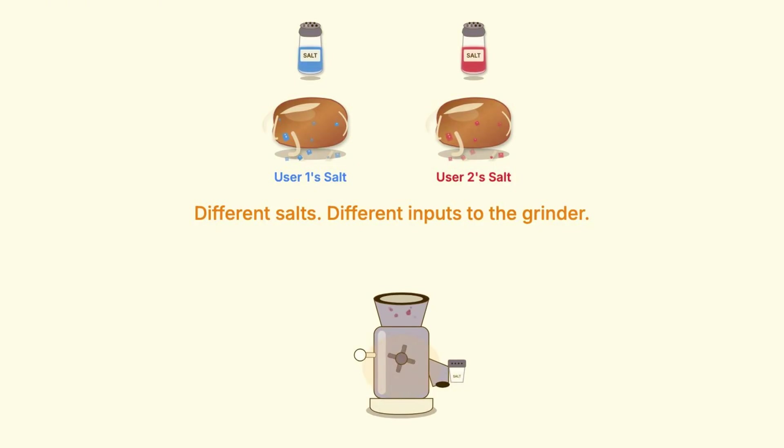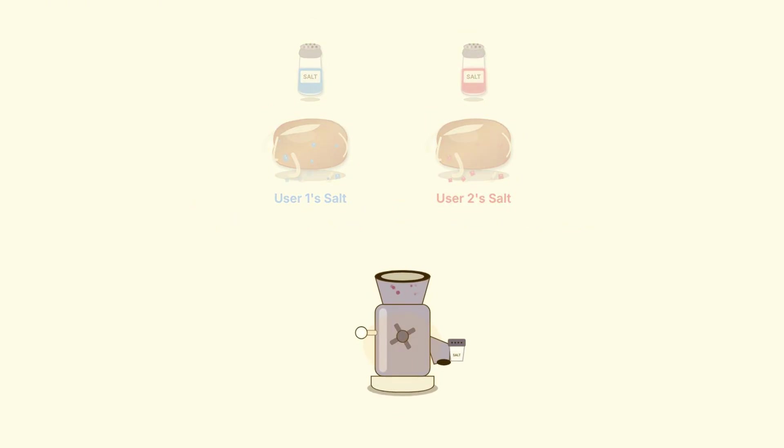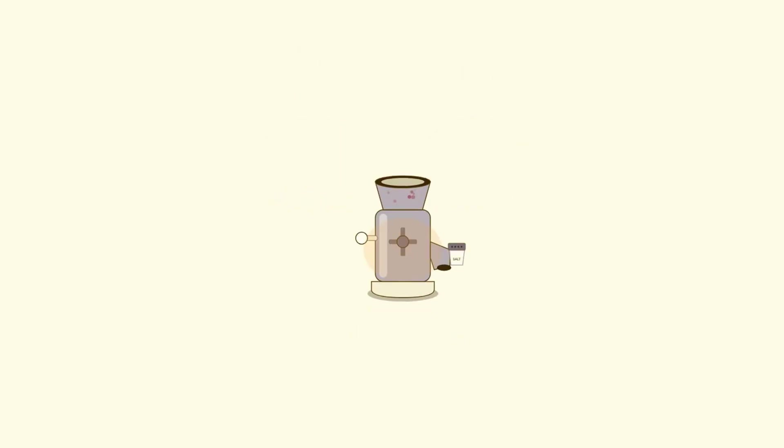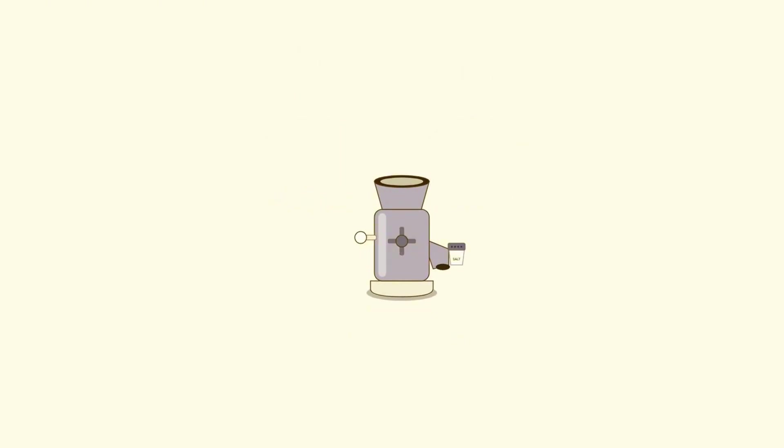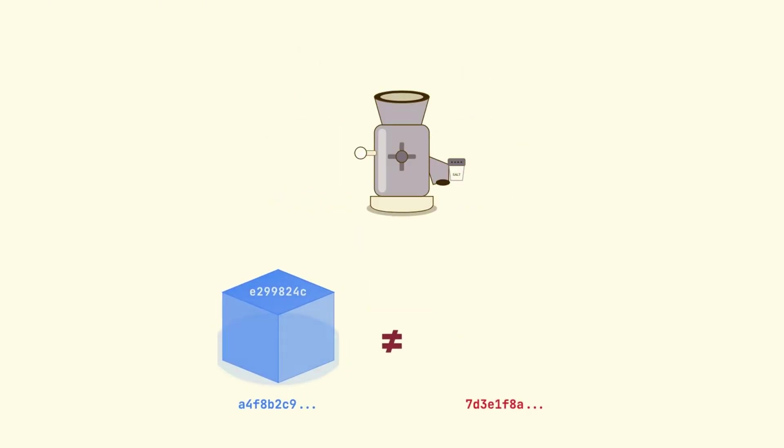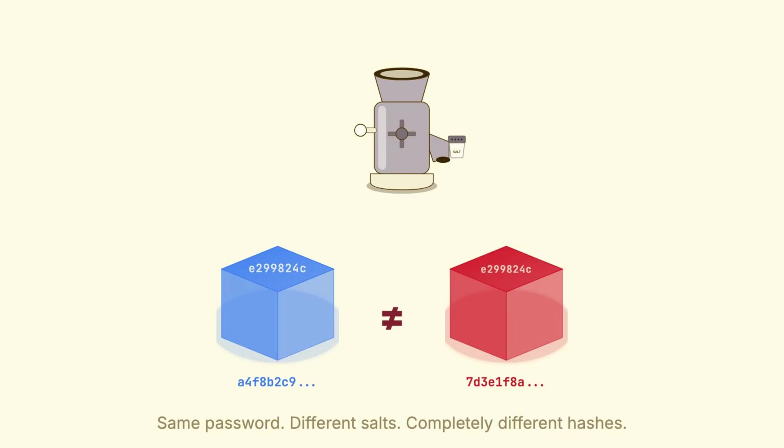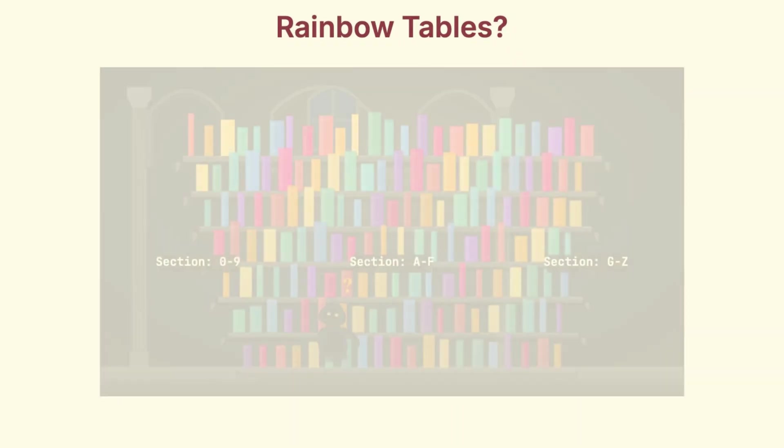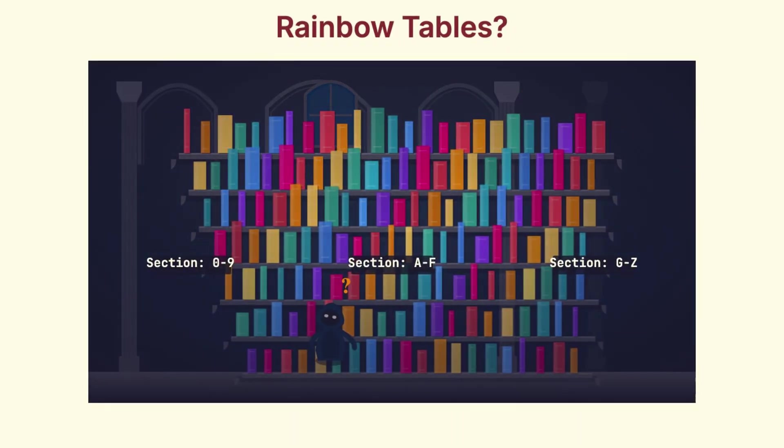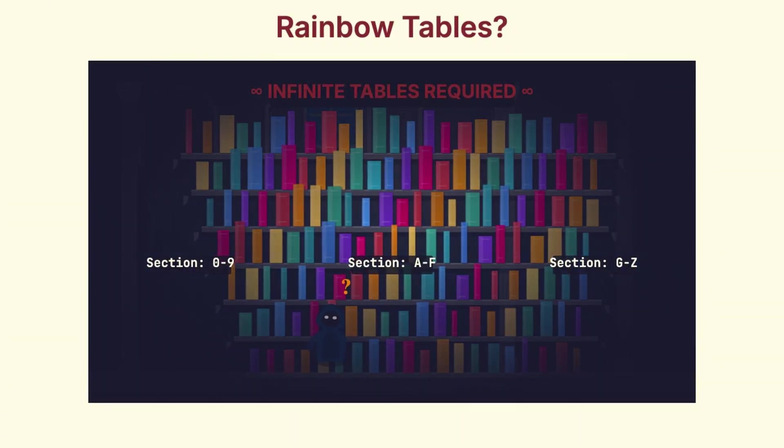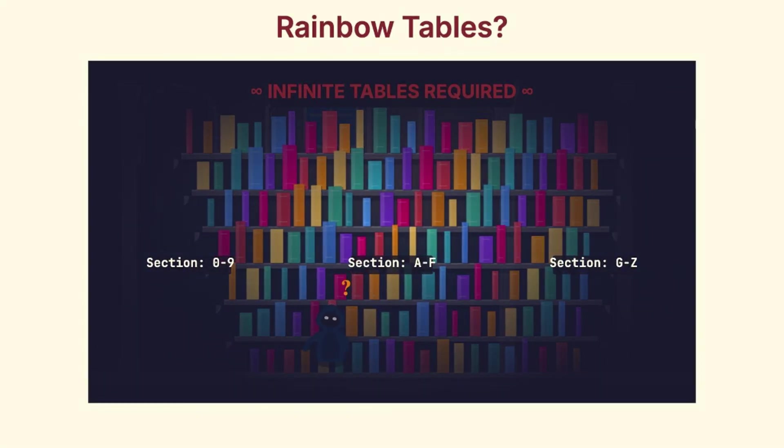Let's see what happens. Two users both chose the same password. But because each one has a different salt, the resulting hashes look completely different. There's no way to tell these came from the same original password. And this completely destroys rainbow tables. An attacker would need a separate pre-computed table for every possible salt value.